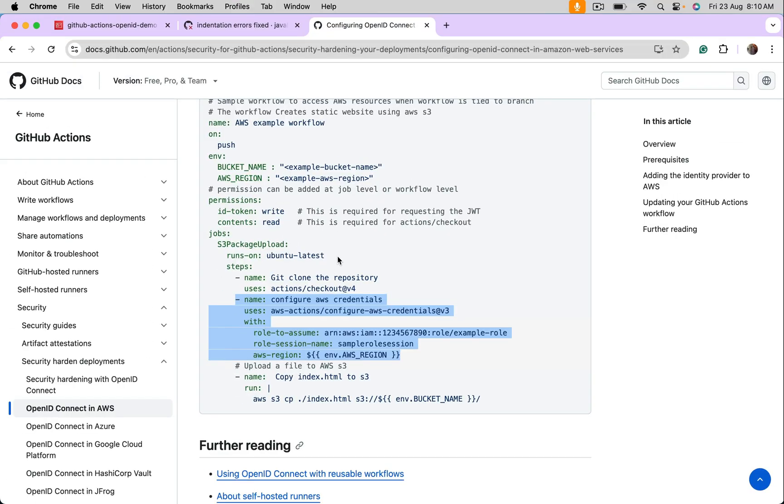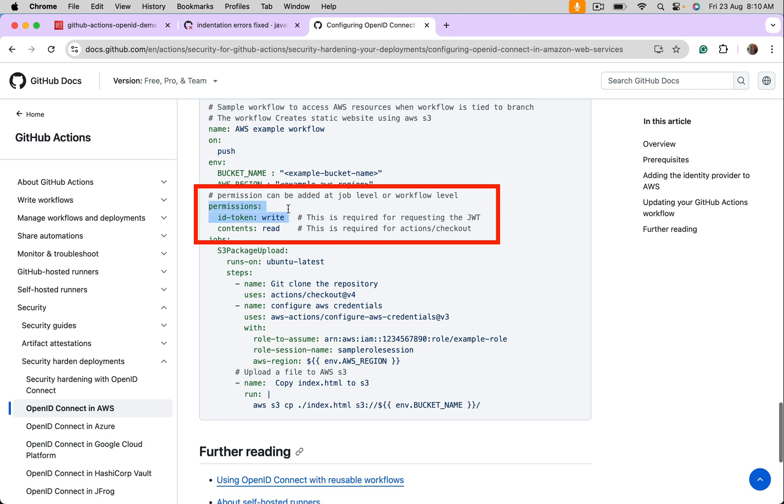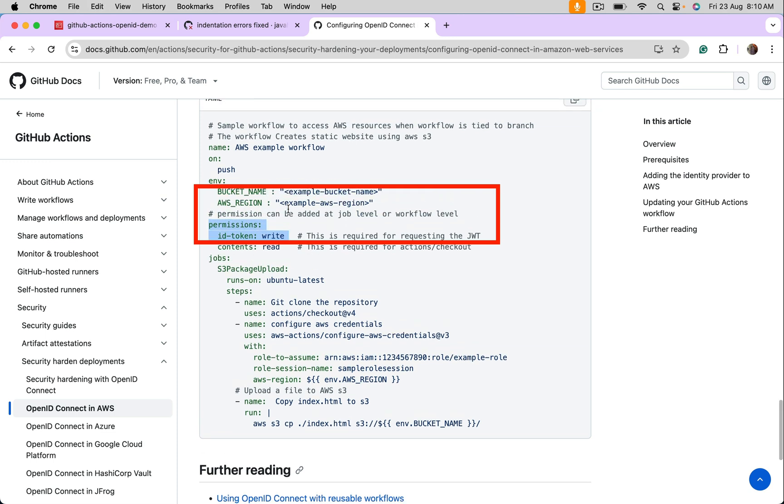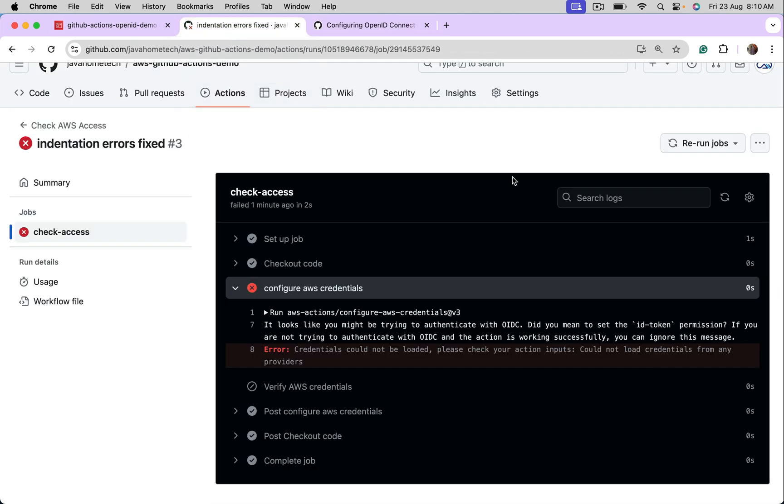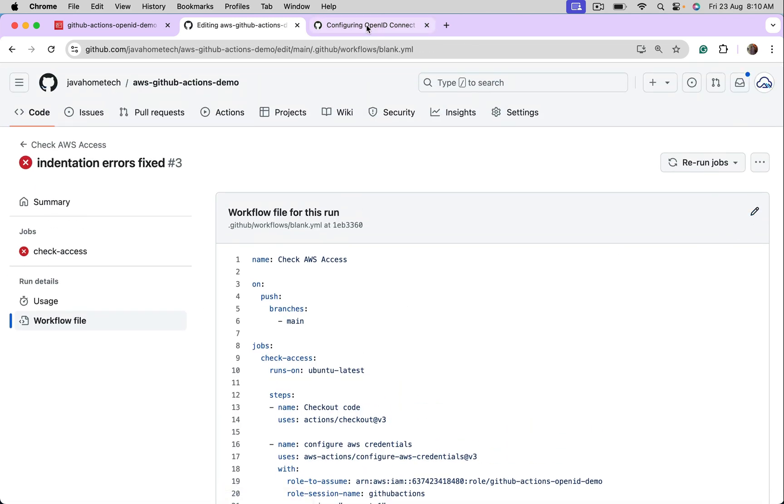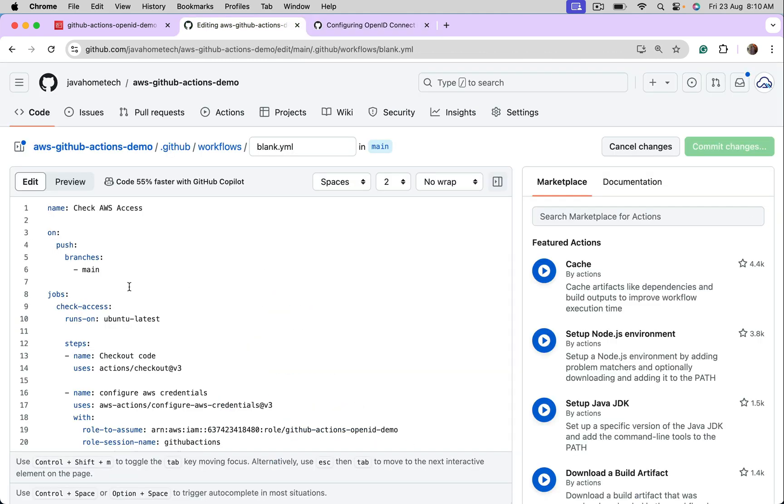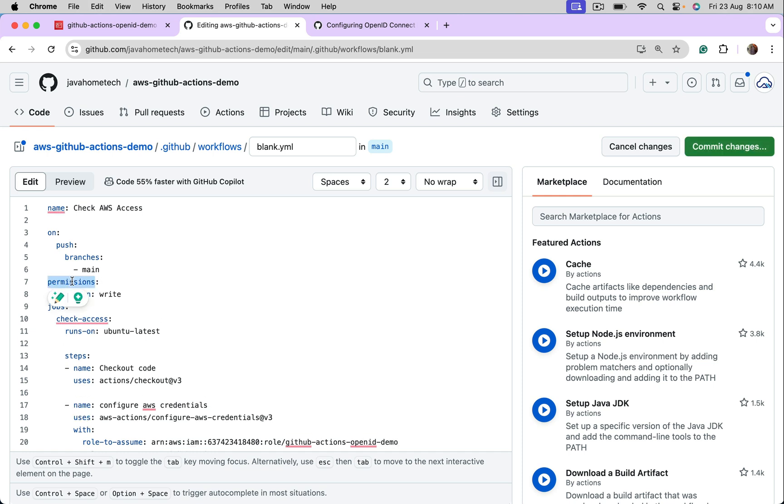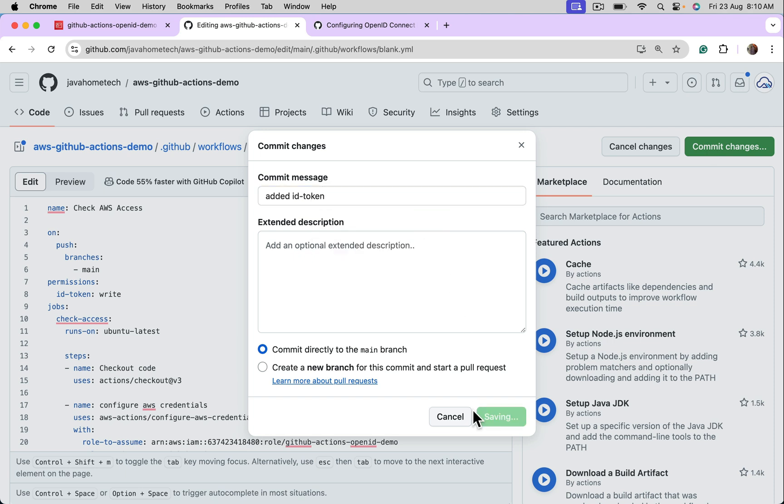Yeah, in the document, you need to have this one. After name, permissions, right. Go to workflow file, edit. It's coming above jobs. Yeah, permissions, ID token, which is for OpenID connect, I am saying write. Commit.